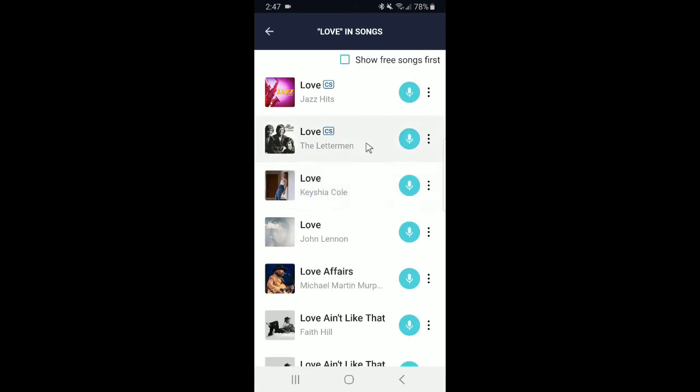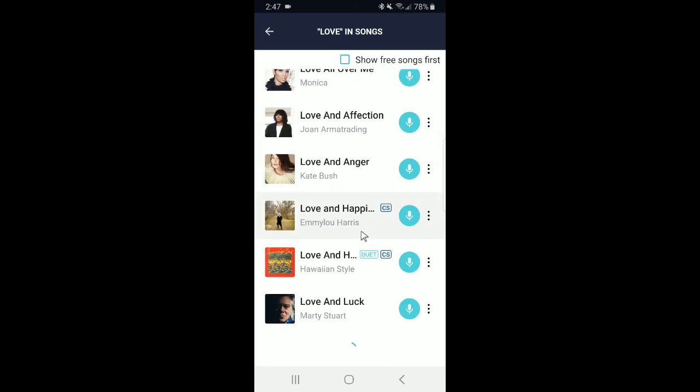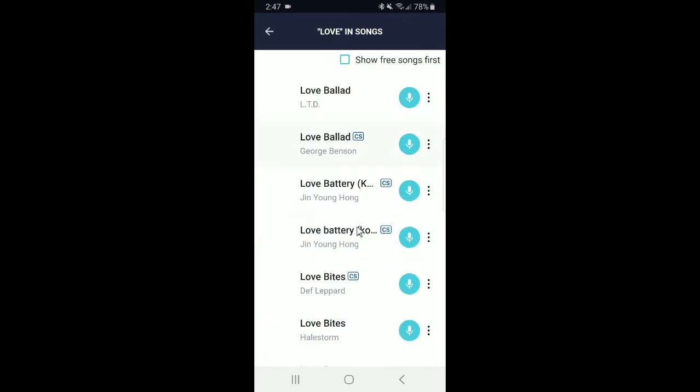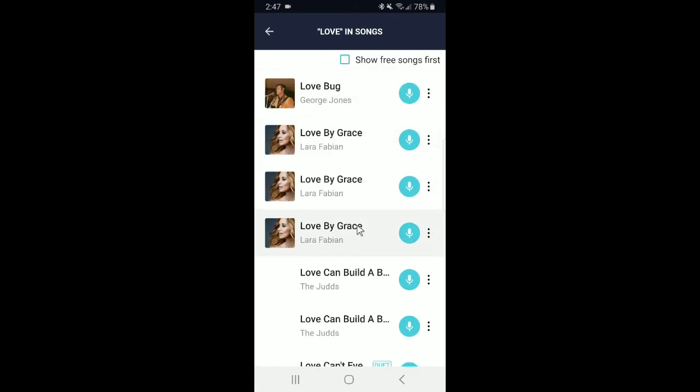This will allow you to see the remainder of the search results. And all you've got to do is just scroll until you see what you're interested in singing. Love Can Build a Bridge by the Judds.